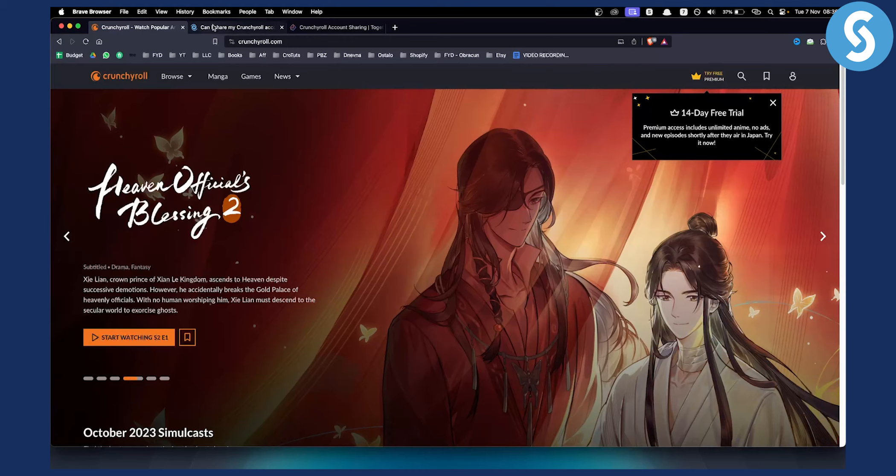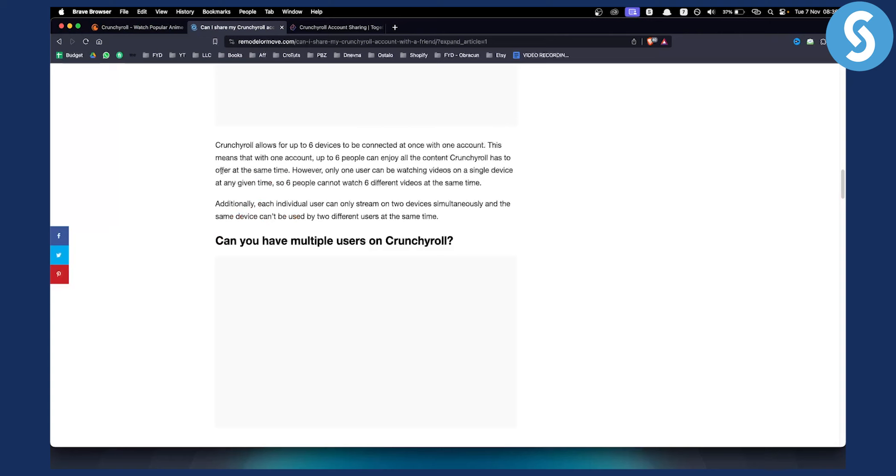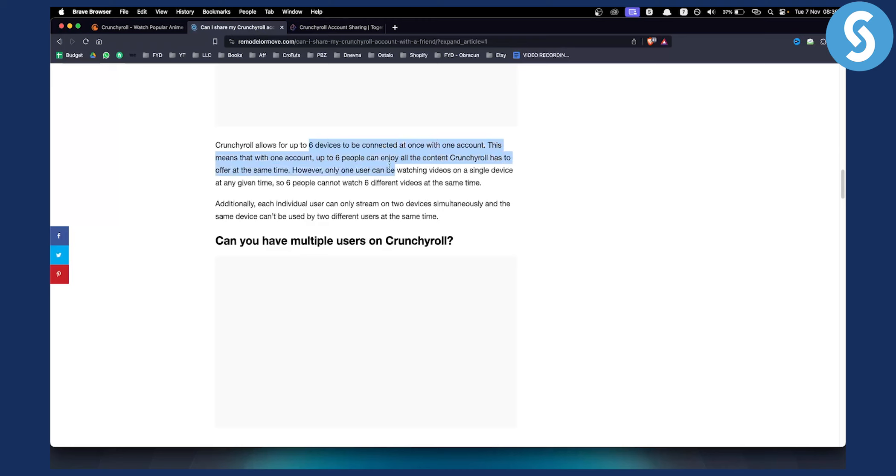So basically as you can see right here, Crunchyroll allows for up to six devices to be connected at once with one account. This means that with one account up to six people can enjoy all the content Crunchyroll has to offer at the same time.